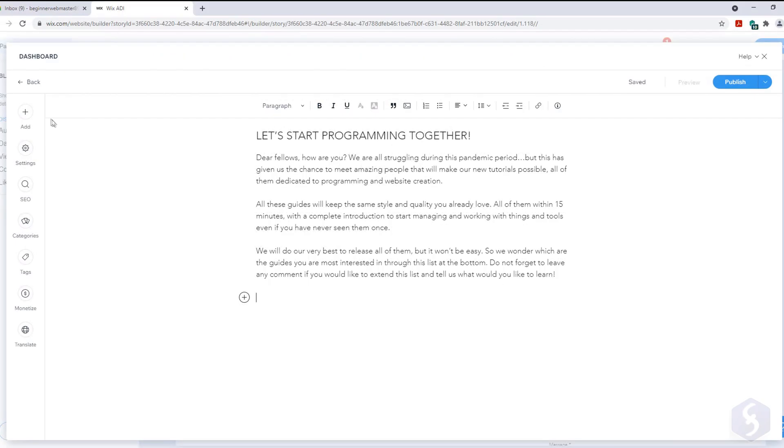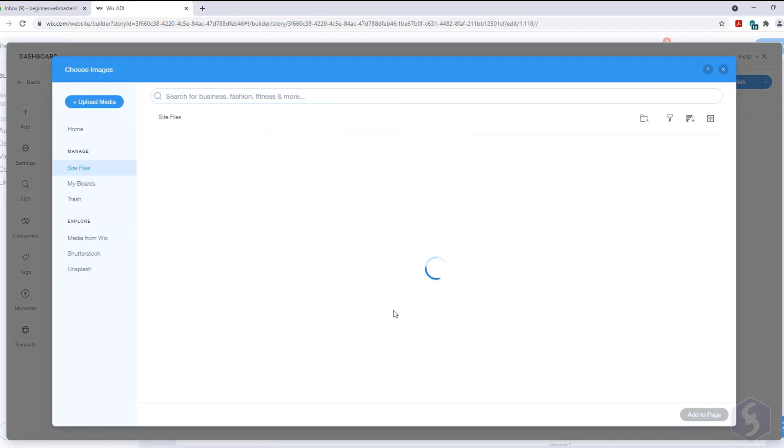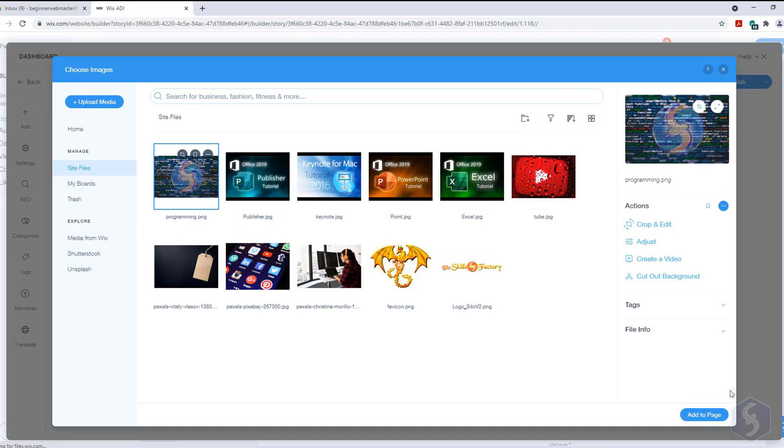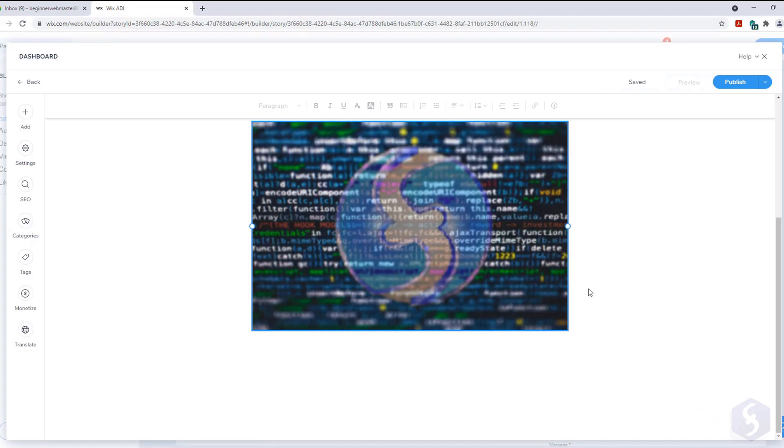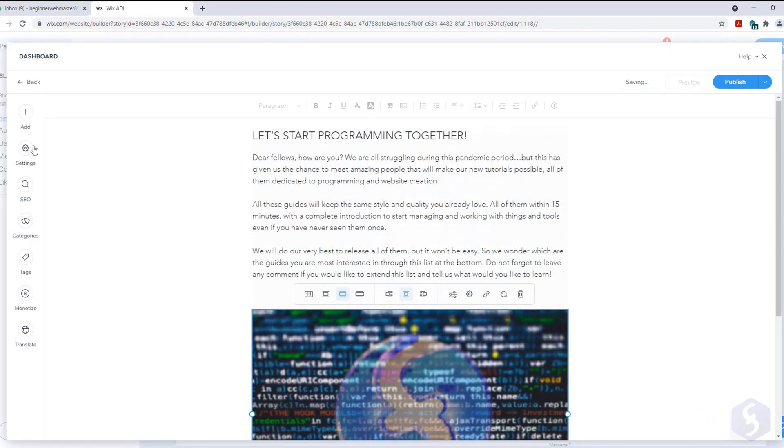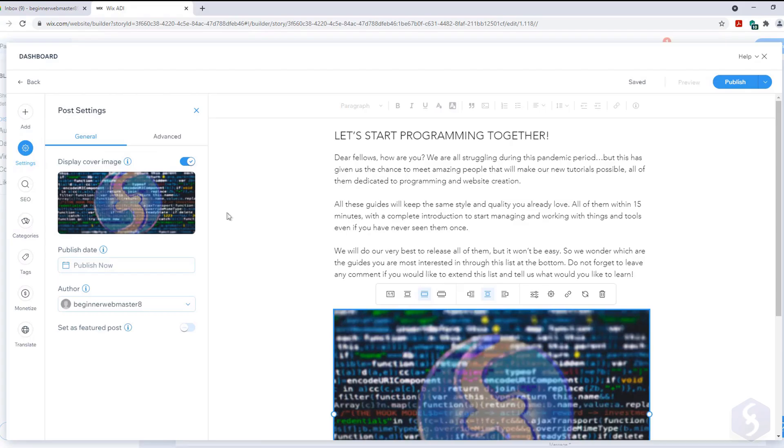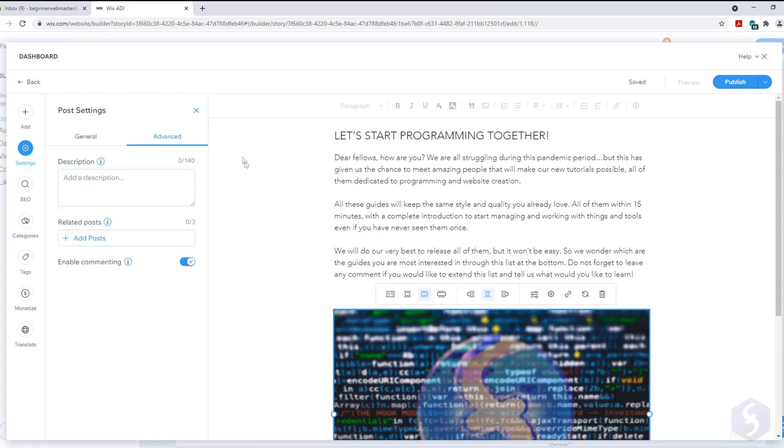On the left side click on Add to add further blocks containing media files, galleries, documents, buttons or even pieces of HTML codes. With Settings set the post thumbnail, the publication date, the author or add any description or comment section.